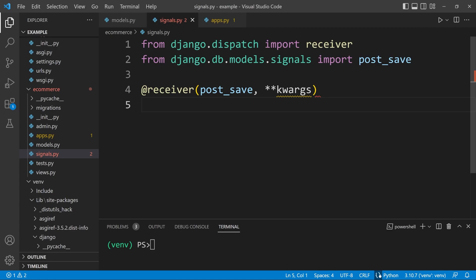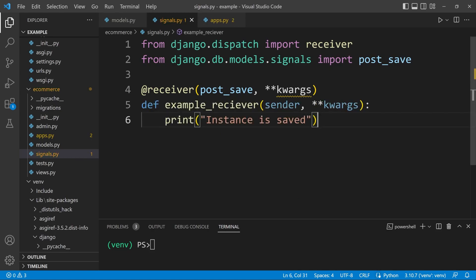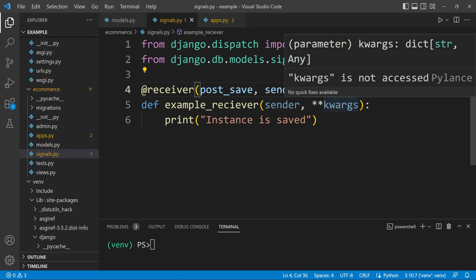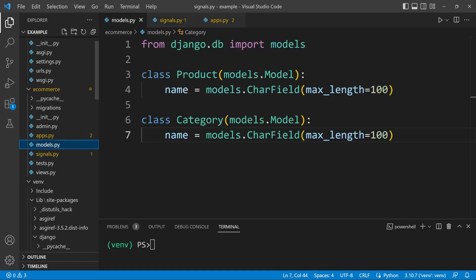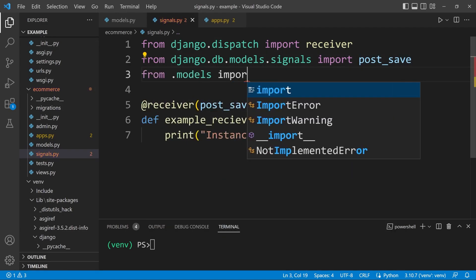Let's go back into apps.py. I've already removed the import, so now I'll remove the function from apps and move it into signals. It's going to perform the same function as before — whenever we save — but this time we're going to specify a specific model. To specify a specific sender, we remove the keyword arguments and add a new keyword argument: sender equals the name of our model, which is Product. So we'll import that with 'from .models import Product'.